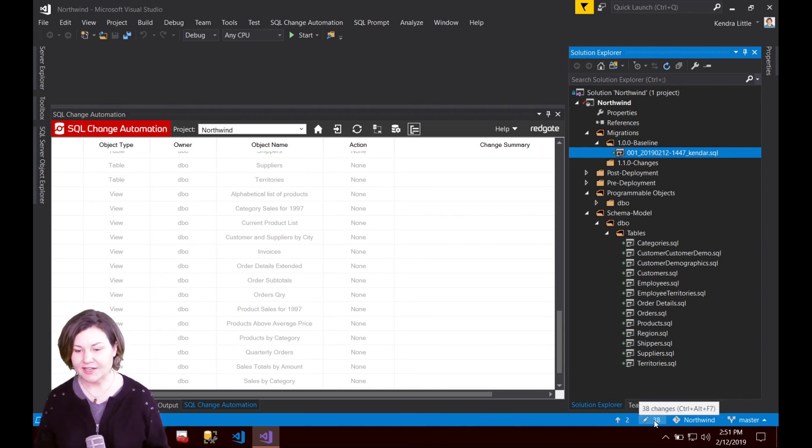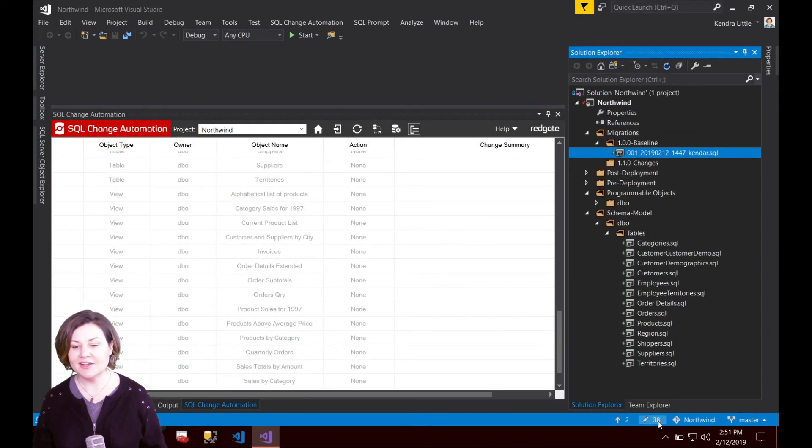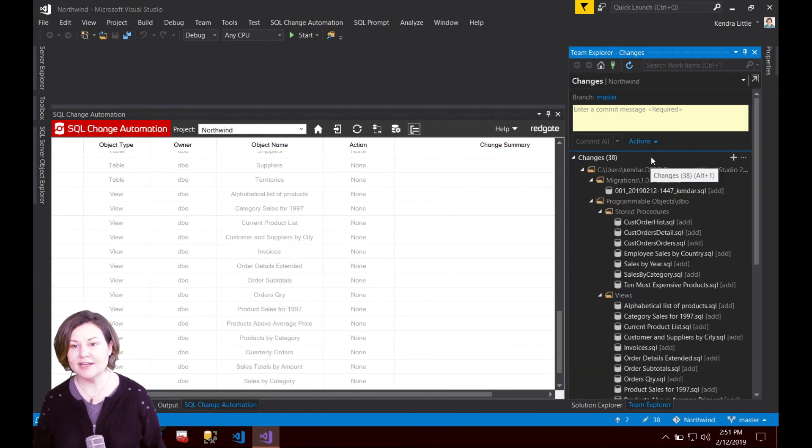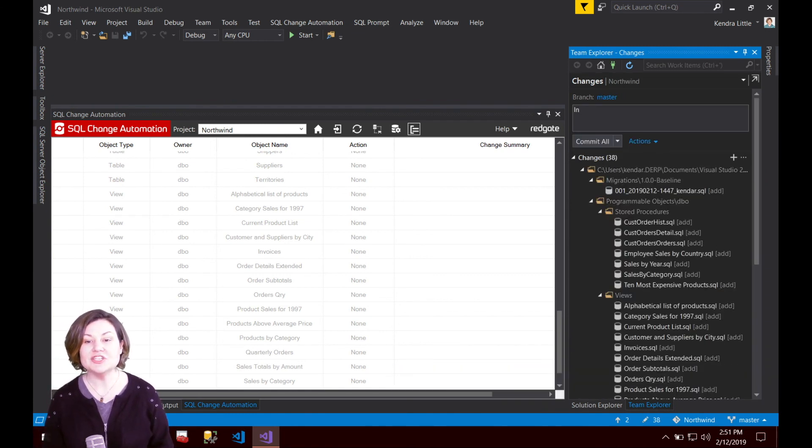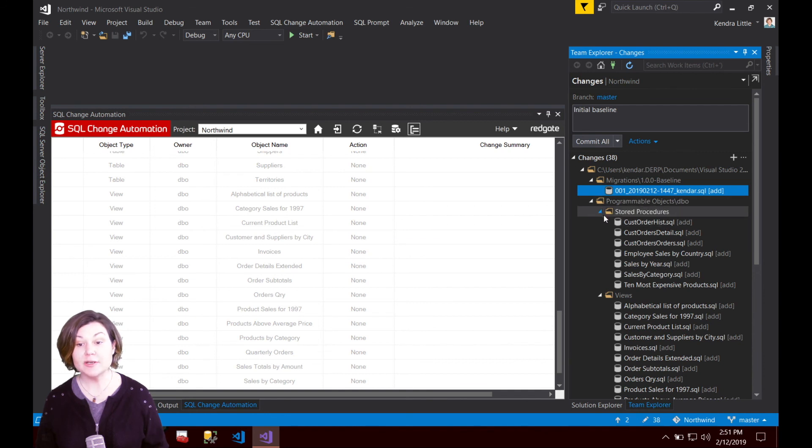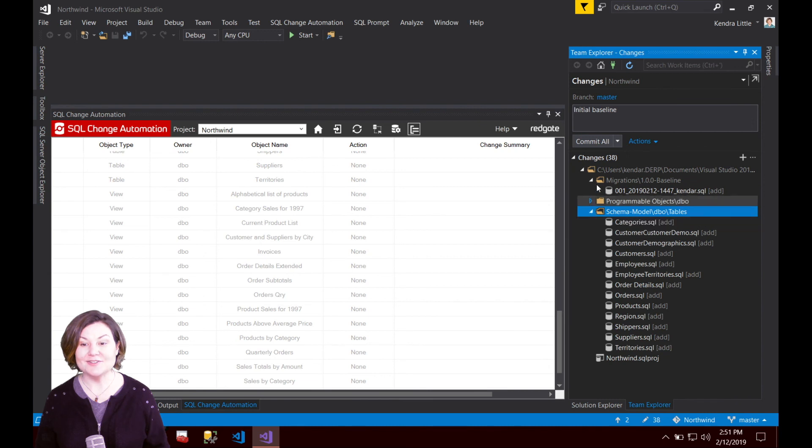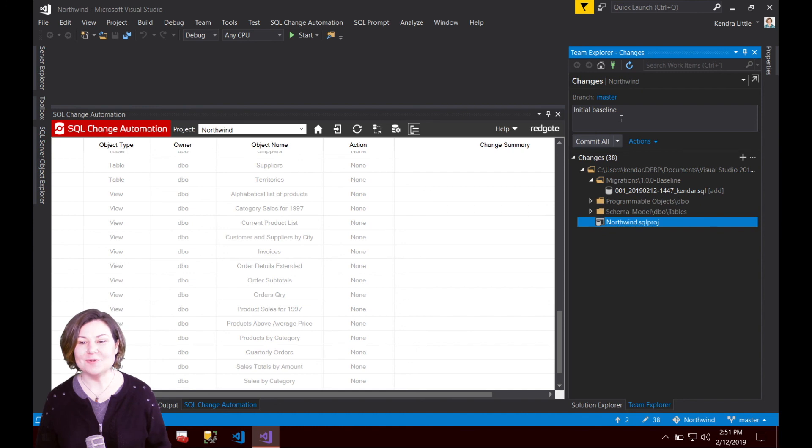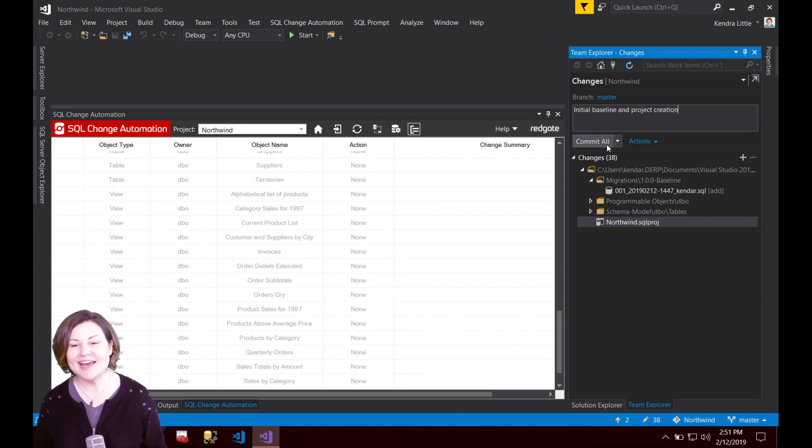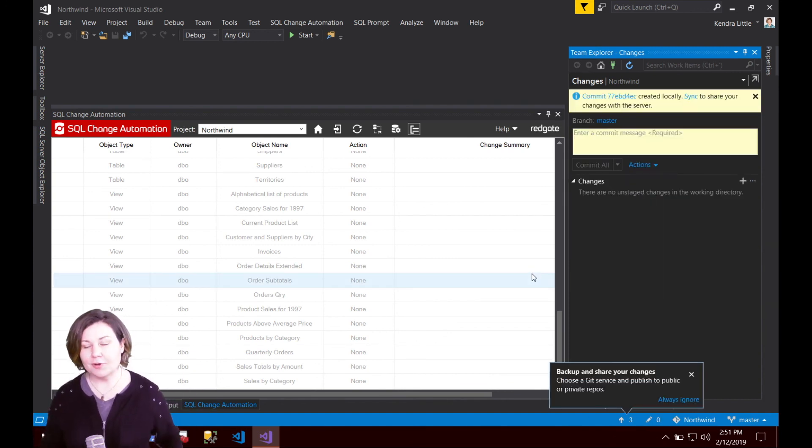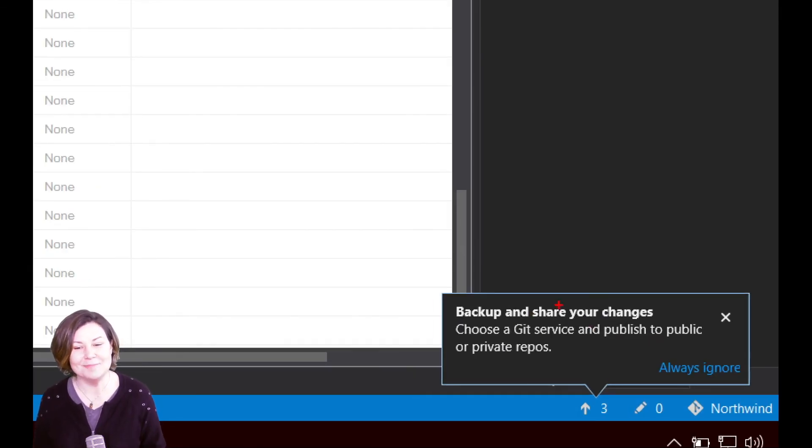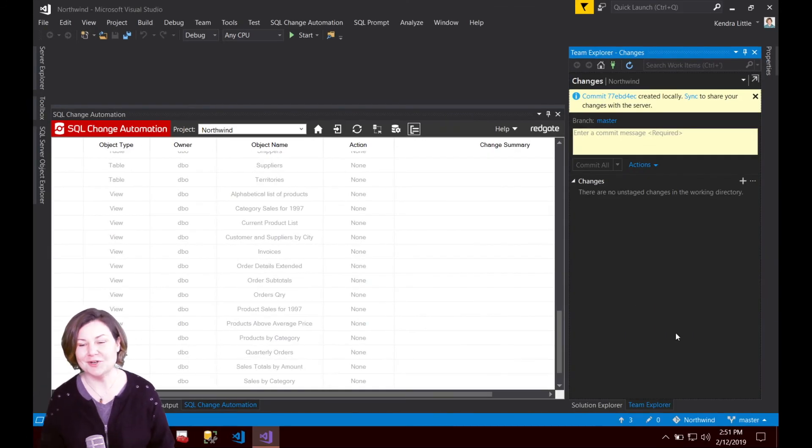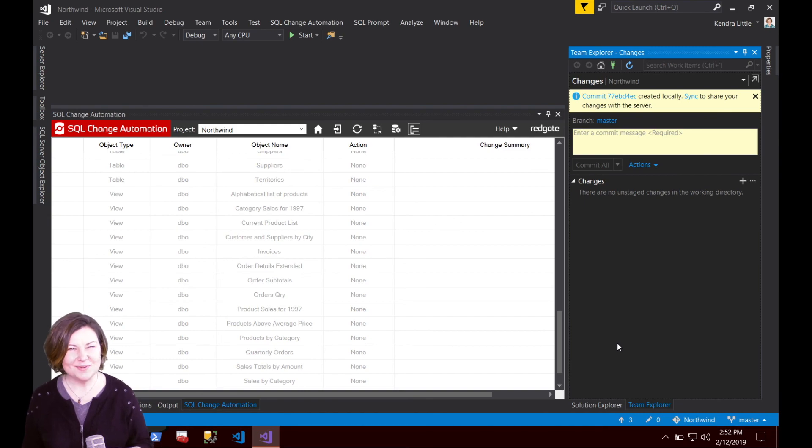I'm going to head down here and see that I have 38 changes in here. I'm going to click on that little pencil there and bring up my menu to check in and I'm going to call this just initial baseline and I'm going to go ahead and commit all of them at once. I can see here in the commit list. I've got the baseline script. I've got all that good stuff under the programmable objects and under the schema model and I've got my SQL project file. So I'm going to say initial baseline and project creation. Let's go ahead and do that and go ahead and commit all. And like I said I'm just keeping this local for this demo so I'm not going to push although it is a very wise thing to back up and share your changes when you're not just learning. But we're just learning in this one so we're going to go ahead and head on to our next demo.